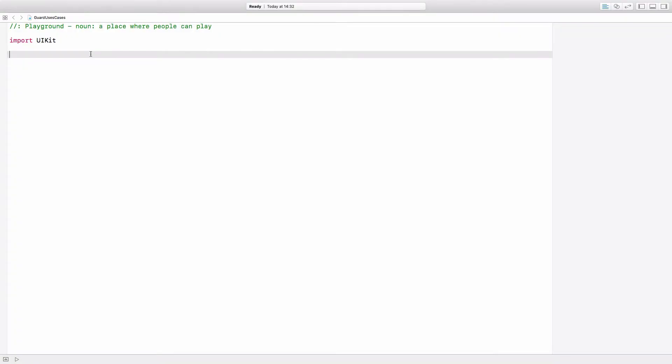Hey, this is Thomas and in this video I will talk about use cases for guard. Guard has been introduced in Swift 2.0 and you can use it to ensure that a certain condition holds true for the following code, otherwise the current context of the code will be left, for example a function returns.